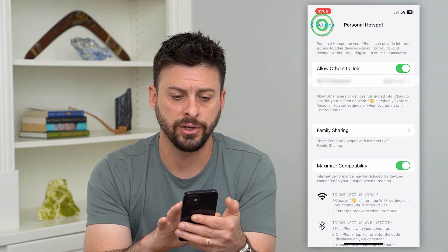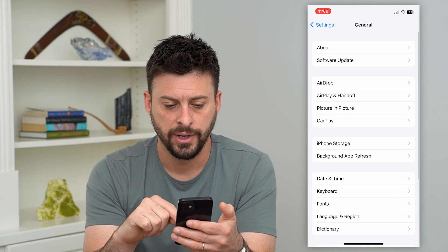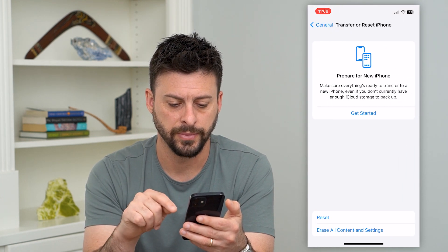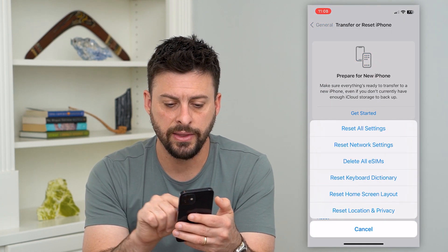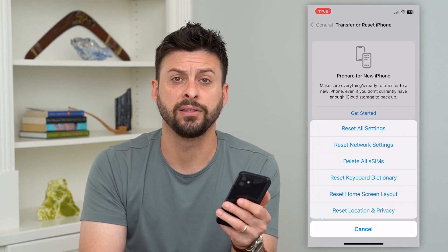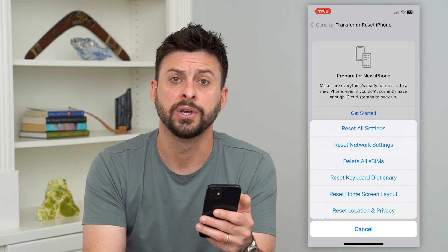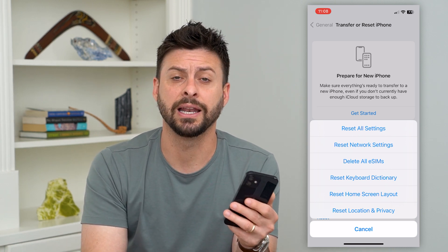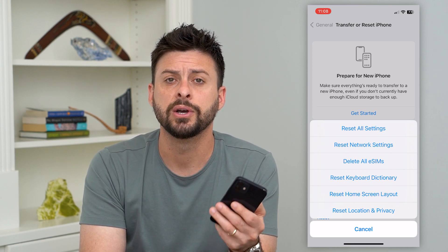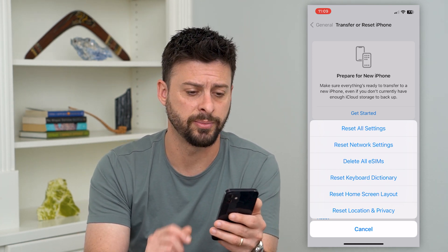Go back to Settings, scroll down to General, then go to the bottom and hit 'Transfer or Reset iPhone.' Hit Reset, then select 'Reset Network Settings.' This refreshes your connection if you're having trouble connecting to cell towers, and a lot of times this will fix the personal hotspot issue.